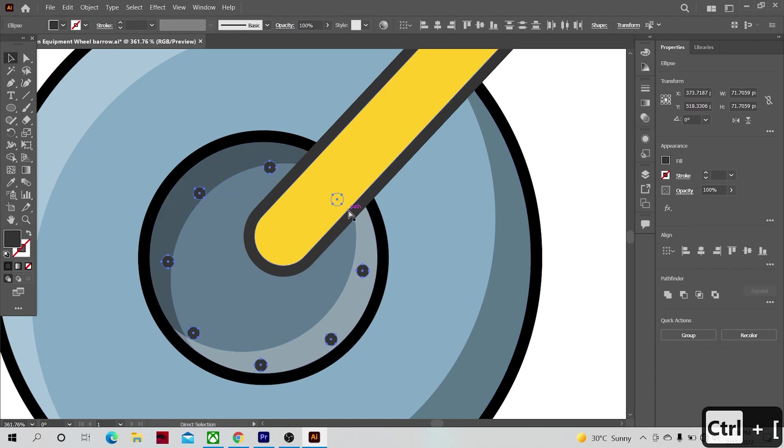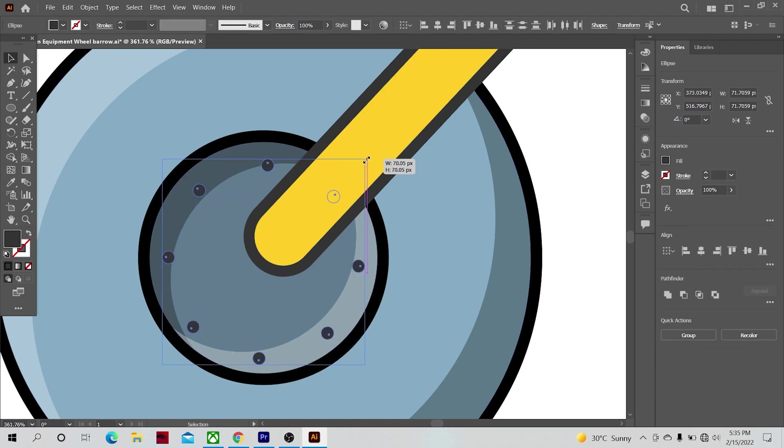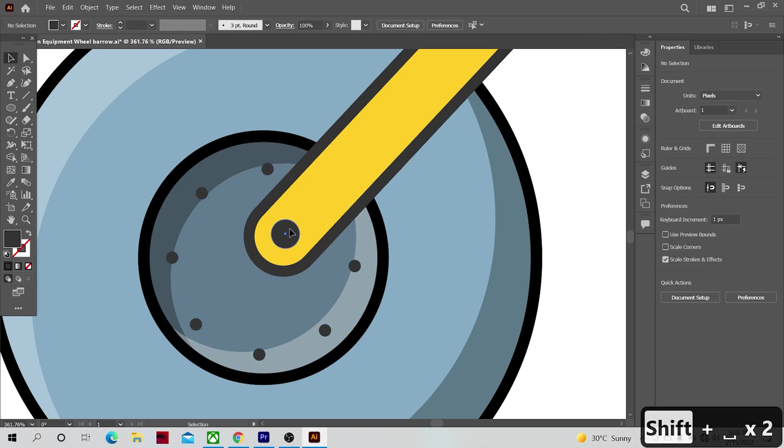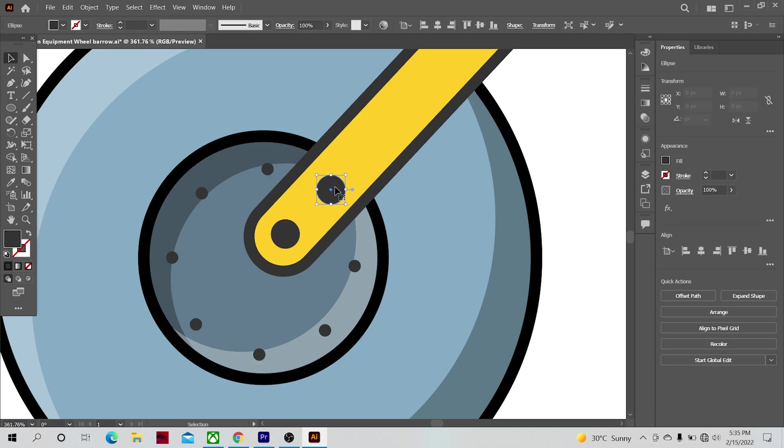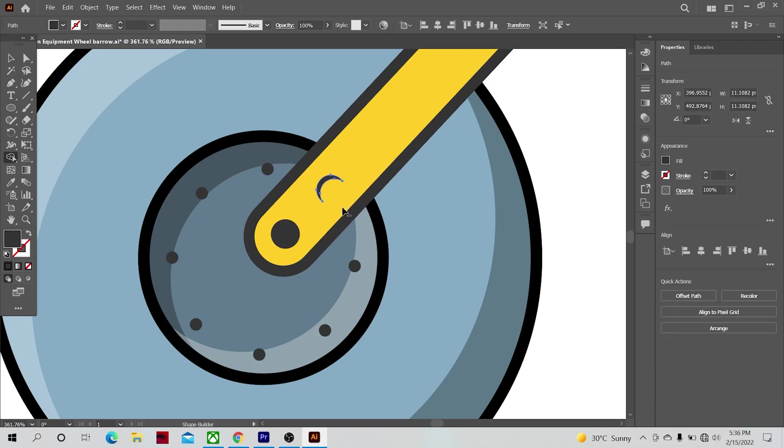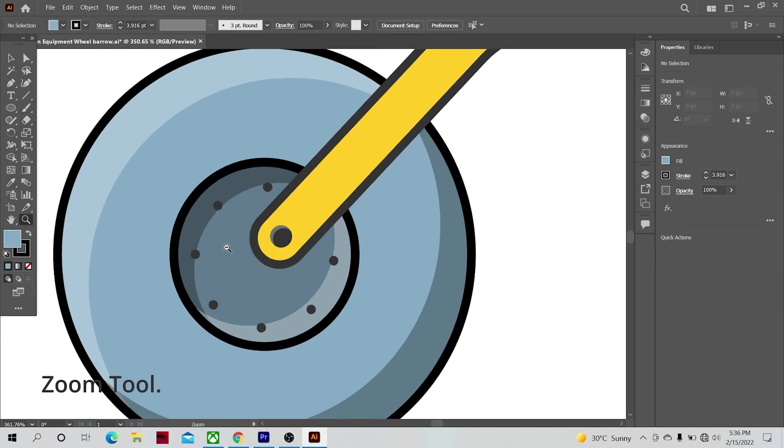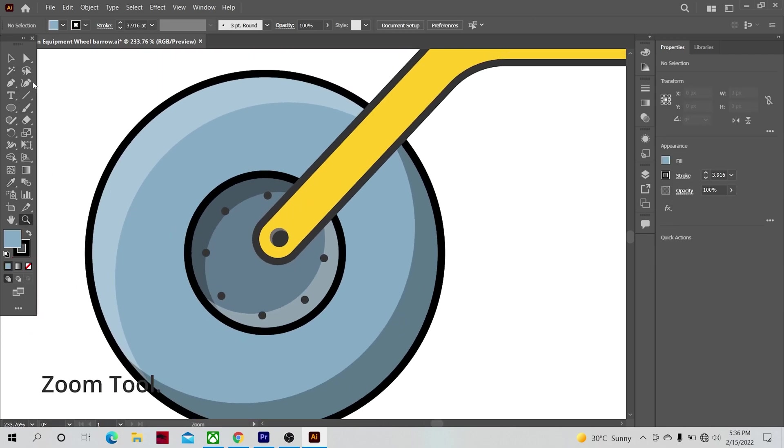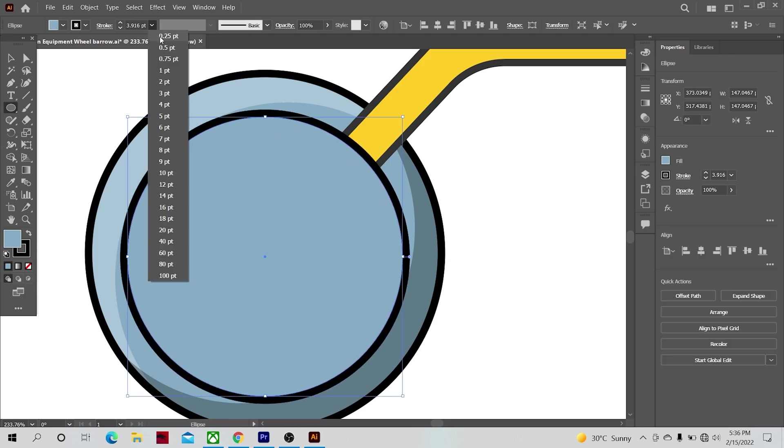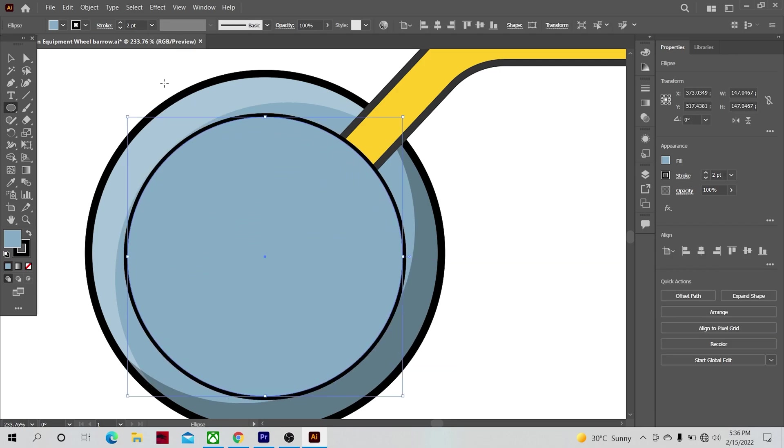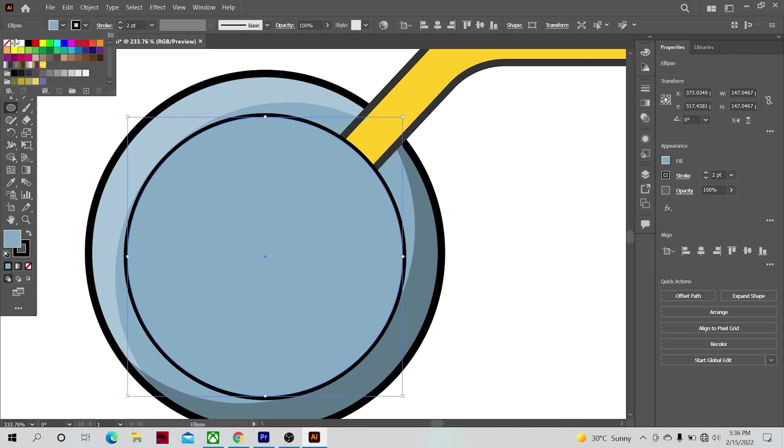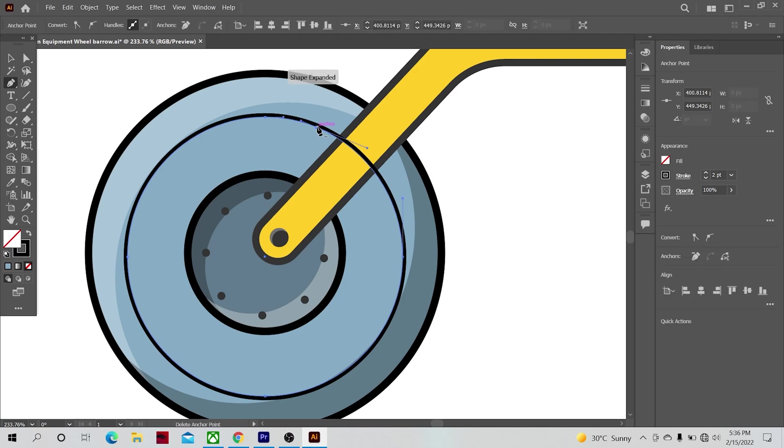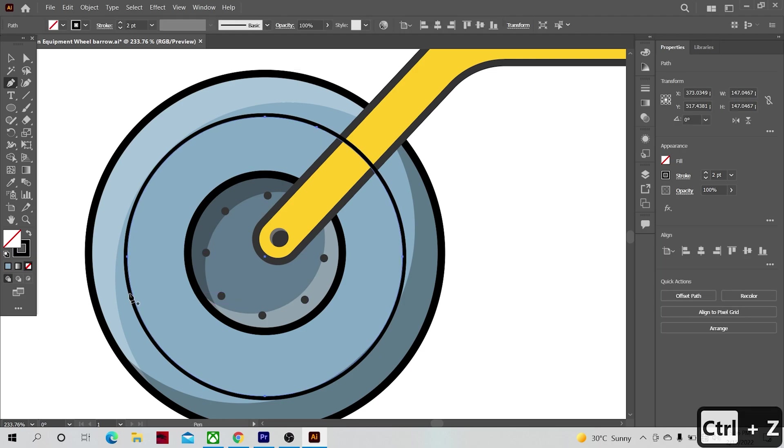Let's make one more circle. Reduce the stroke size and turn off the fill color. Make some extra anchor points on it and delete some of them.